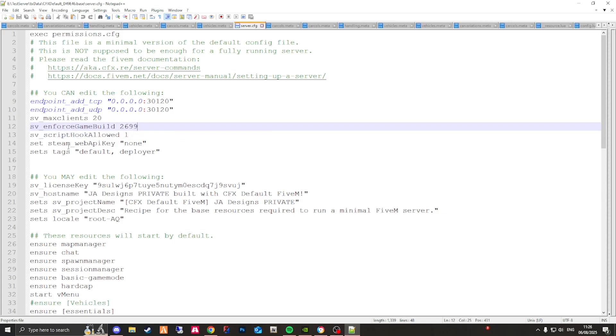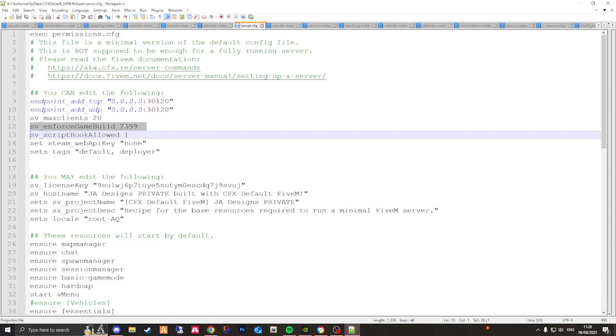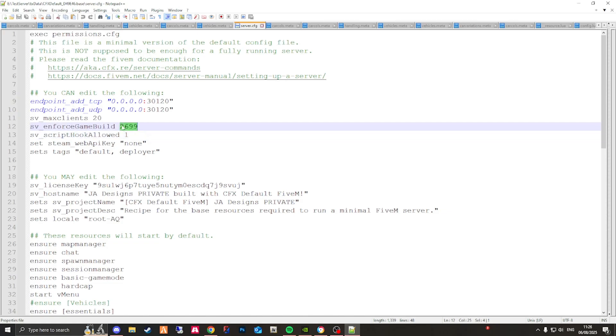If you add it roughly around this area, it'll be fine and it's sv_enforce_game_build. I'll include this in the description below for you to copy and paste. Once you've entered this, if you've not already found it, you're going to enter the number at the end.